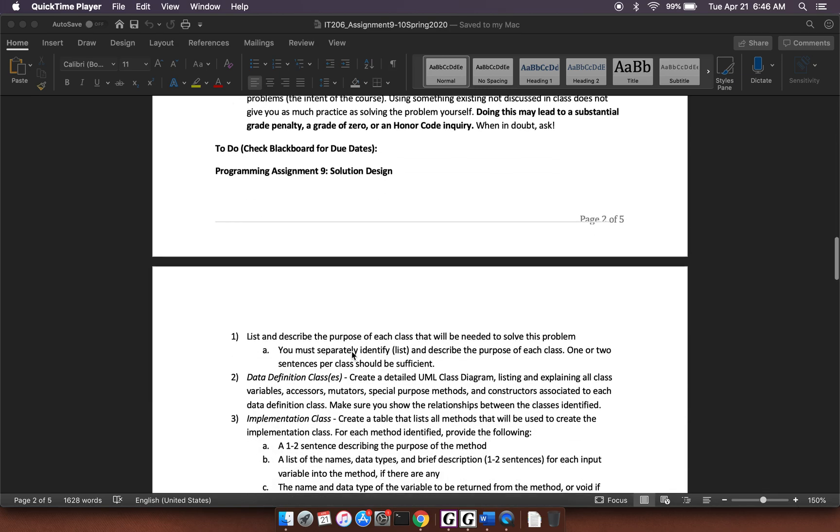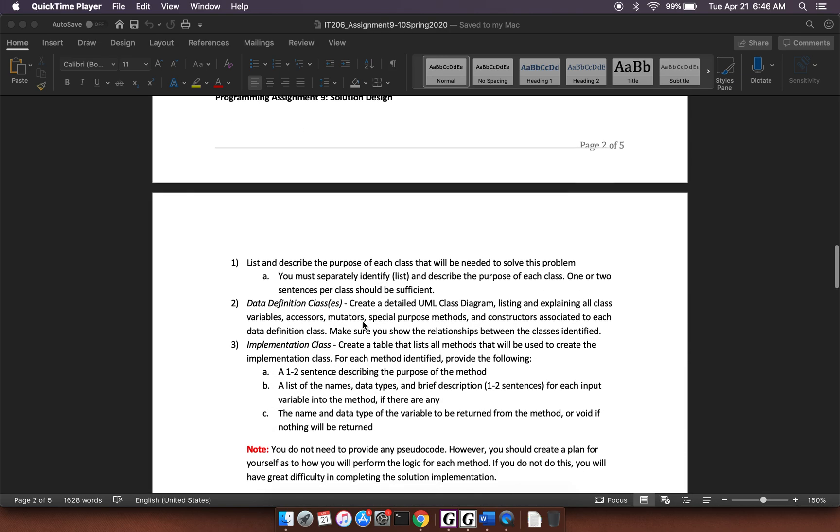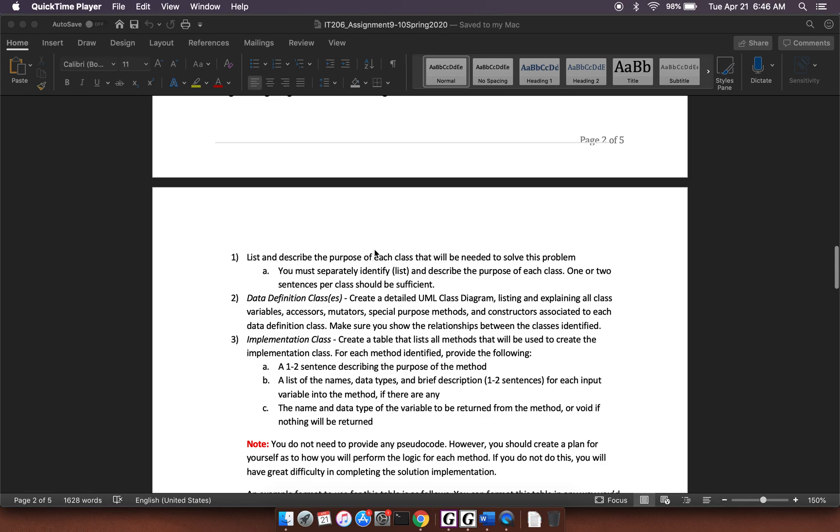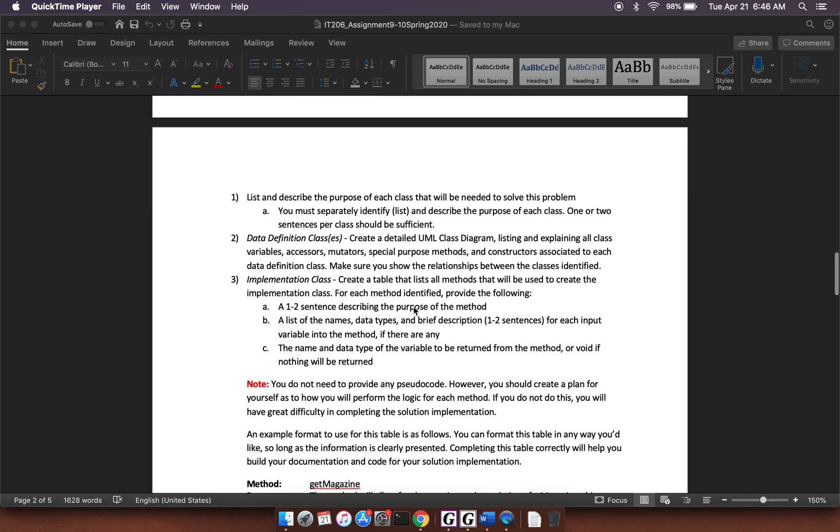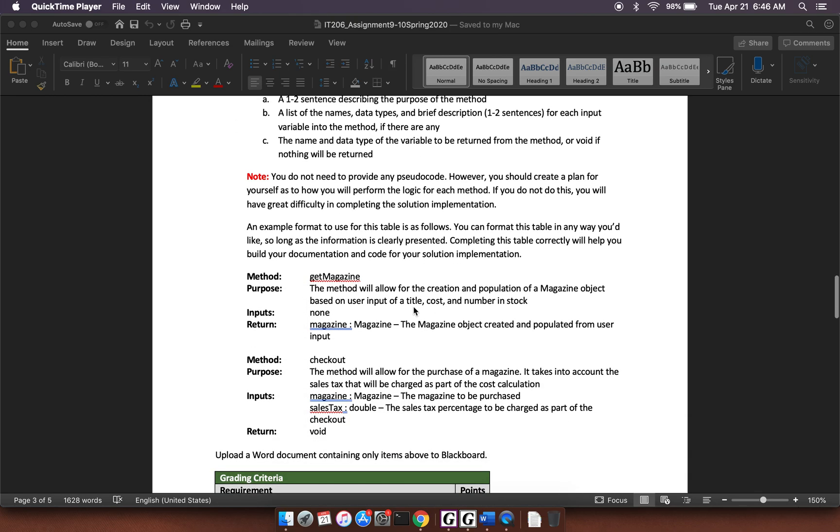So for number one, you're going to need to have six different classes there. For the data definition classes, again, you're going to have five classes there. You're going to have customer. You're going to have the base VM class. And then you're going to have the three VM subclasses. So there will be five of these. All right. So that's basically the assignment.